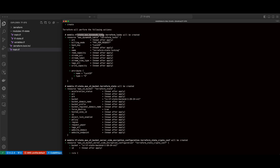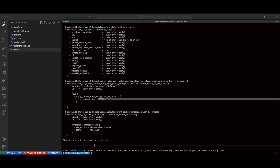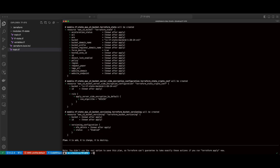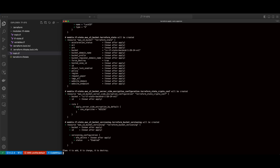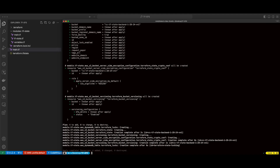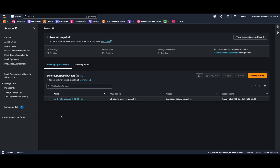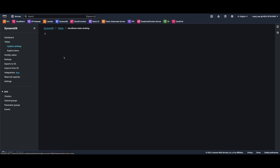The plan is to add four resources: the DynamoDB table, the S3 bucket with encryption, and versioning. Now I'll run a Terraform apply, passing the auto-approve flag. And with provisioning complete, I'll jump back into the AWS console. In S3, we see our bucket, and in DynamoDB, we see our Terraform state locking table.